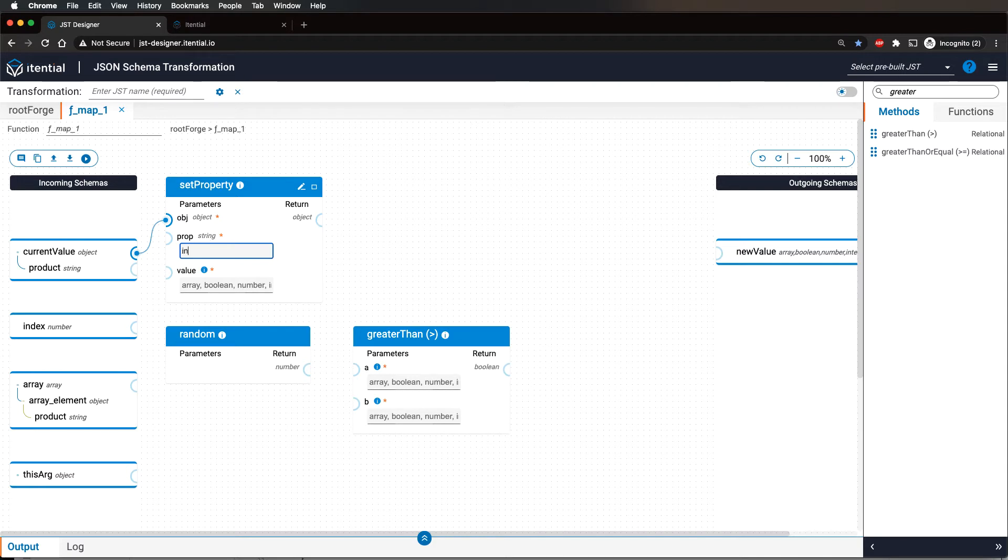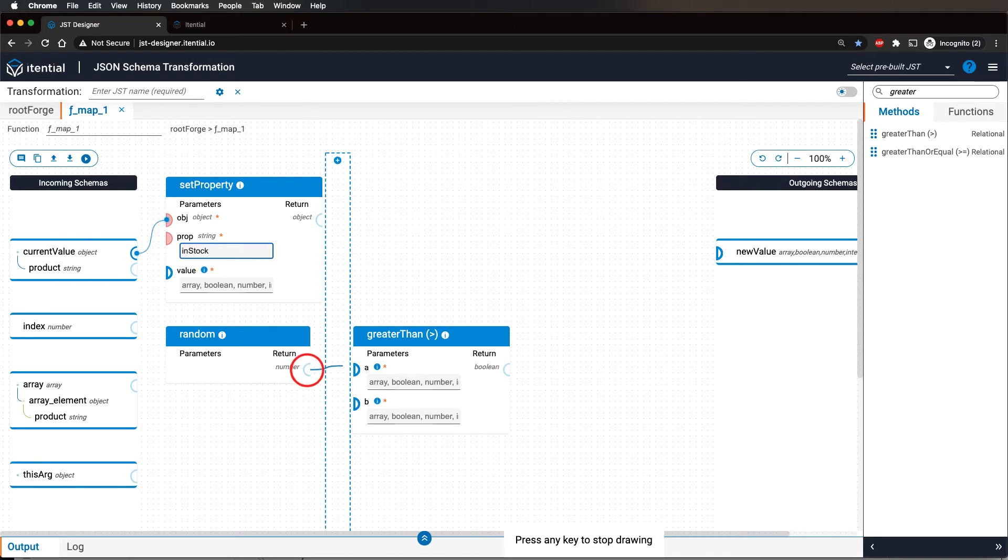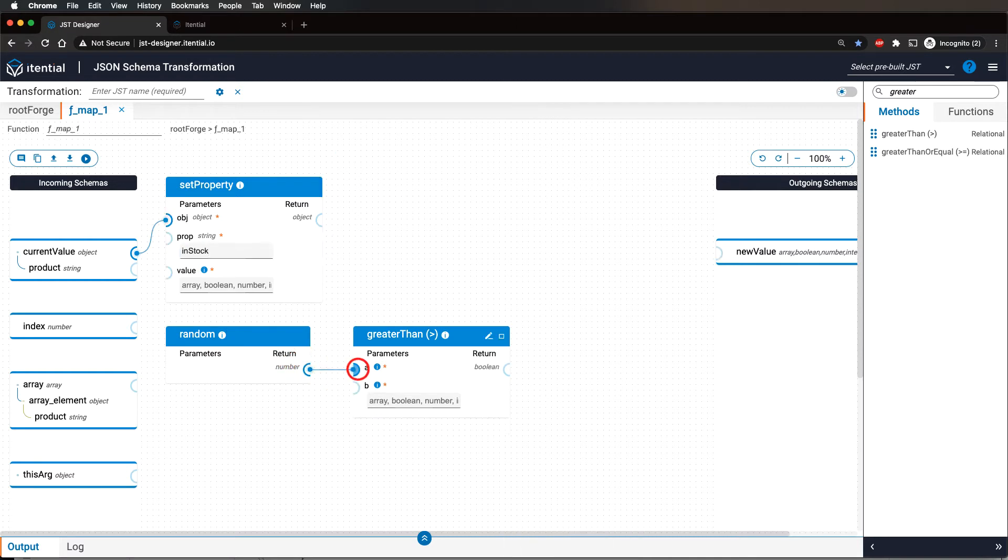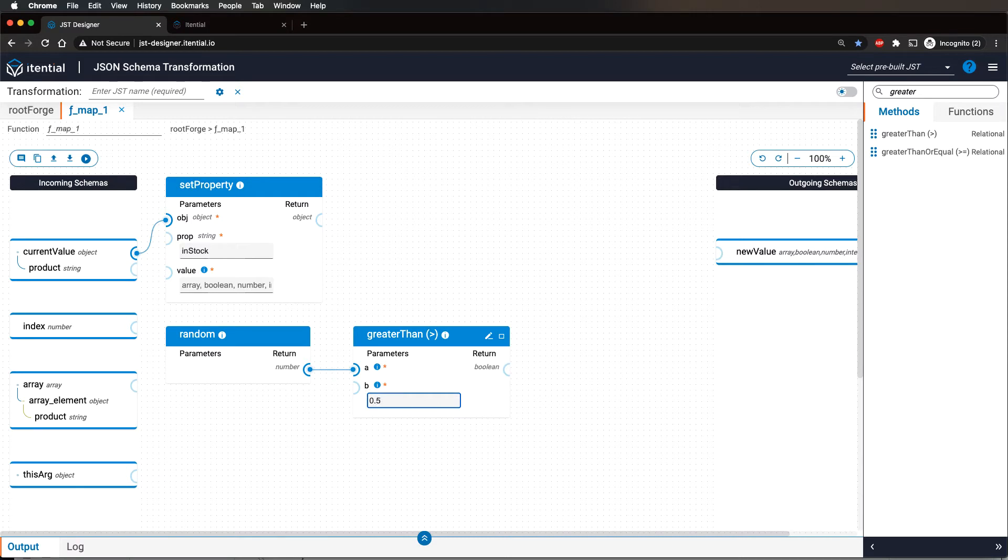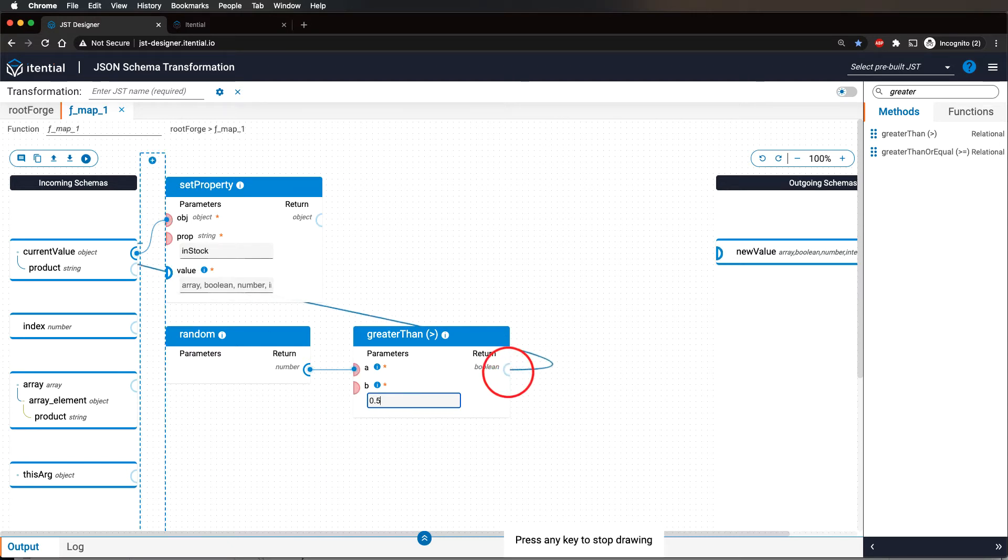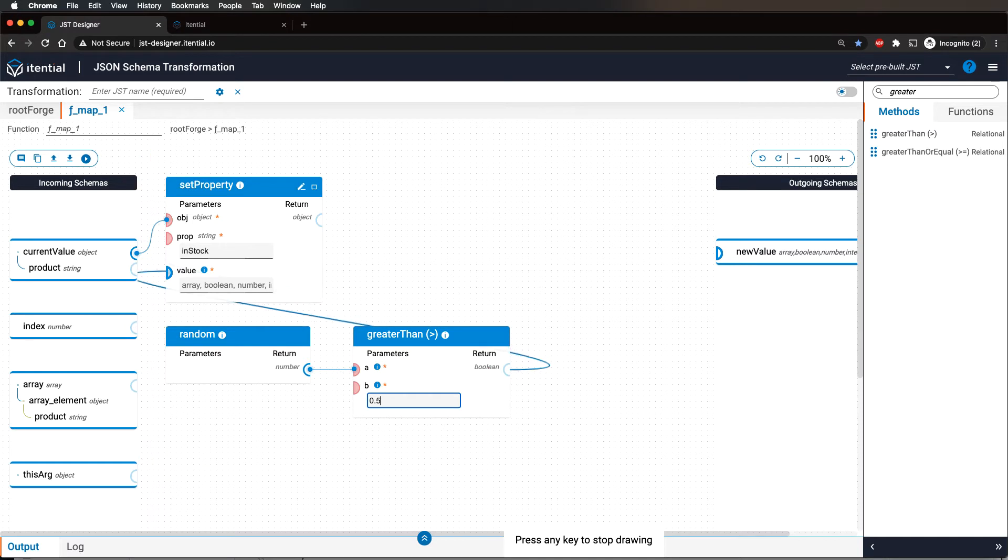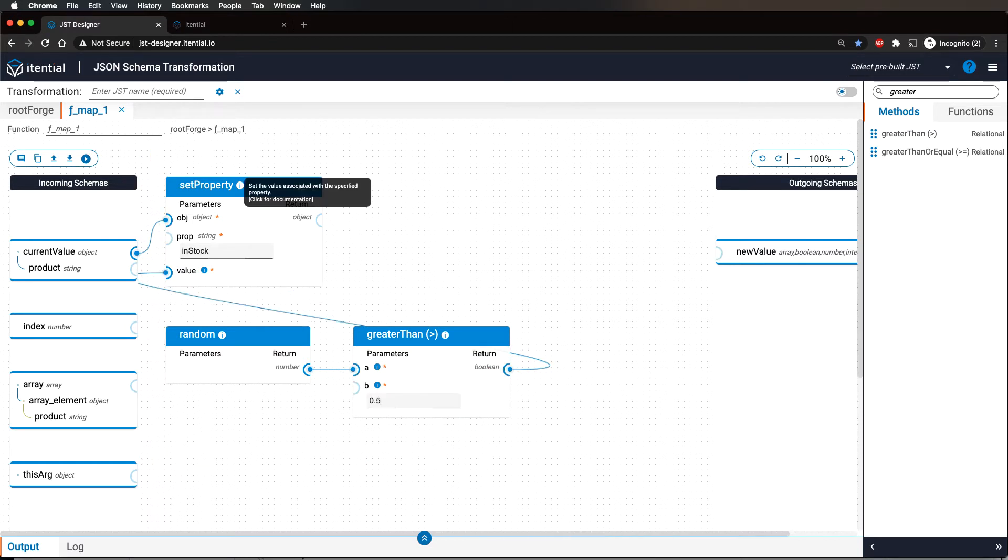Now, hard-code the property section with the word in stock and connect random output to greater than methods and parameter A. Hard-code parameter B to 0.5 in order to create a real boolean generator. Now connect greater than methods return value into the set property value section.